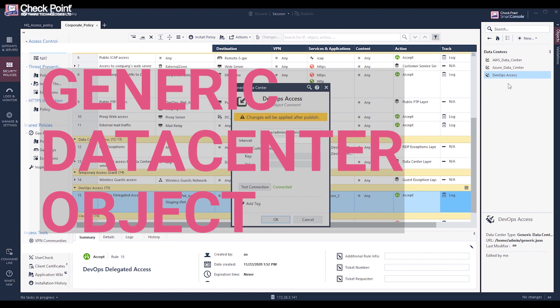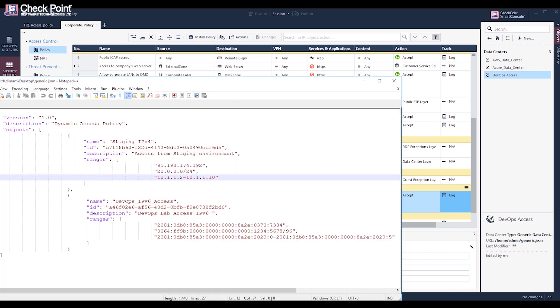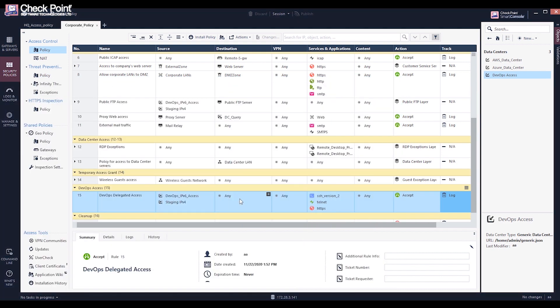Looking at a generic data center example, it allows you to create custom updatable objects and automate access control by creating a feed based on objects. All you need to do is create a file in the JSON format and host it on the management server or any web server inside or outside the organization.